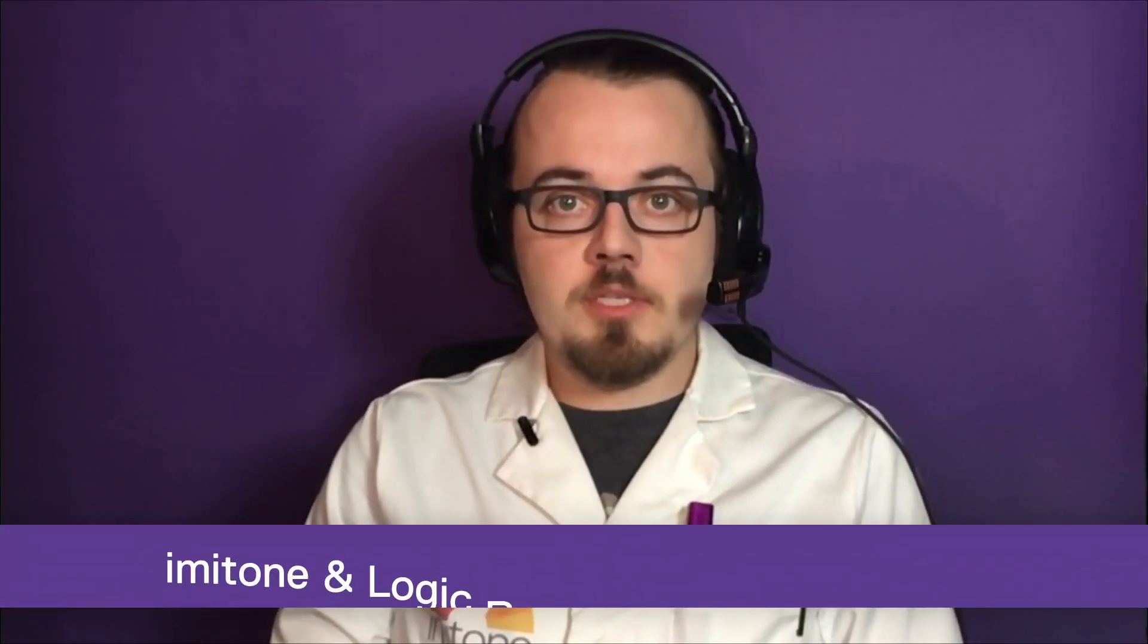Hello, and welcome to the Imitone tutorial series. Today we're going to learn to use Imitone with Logic.